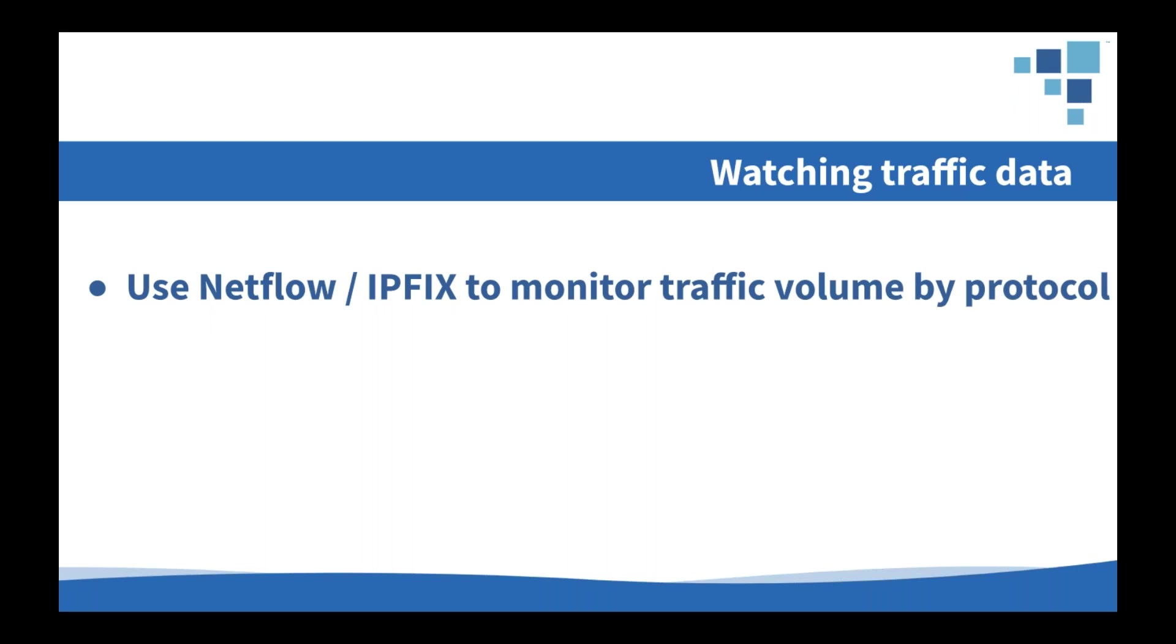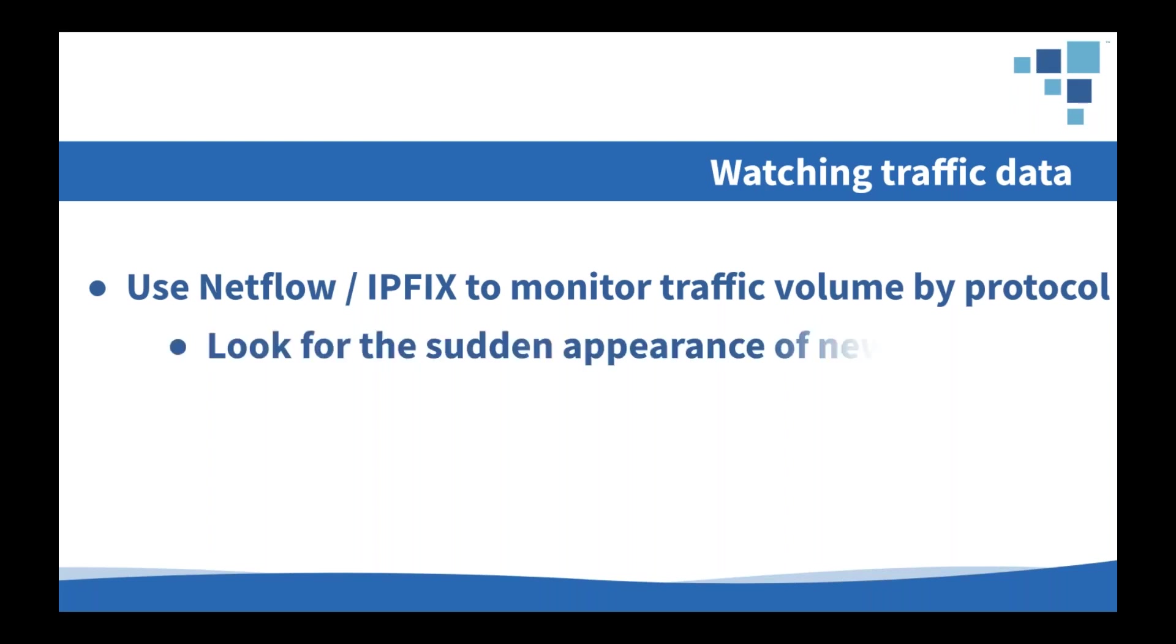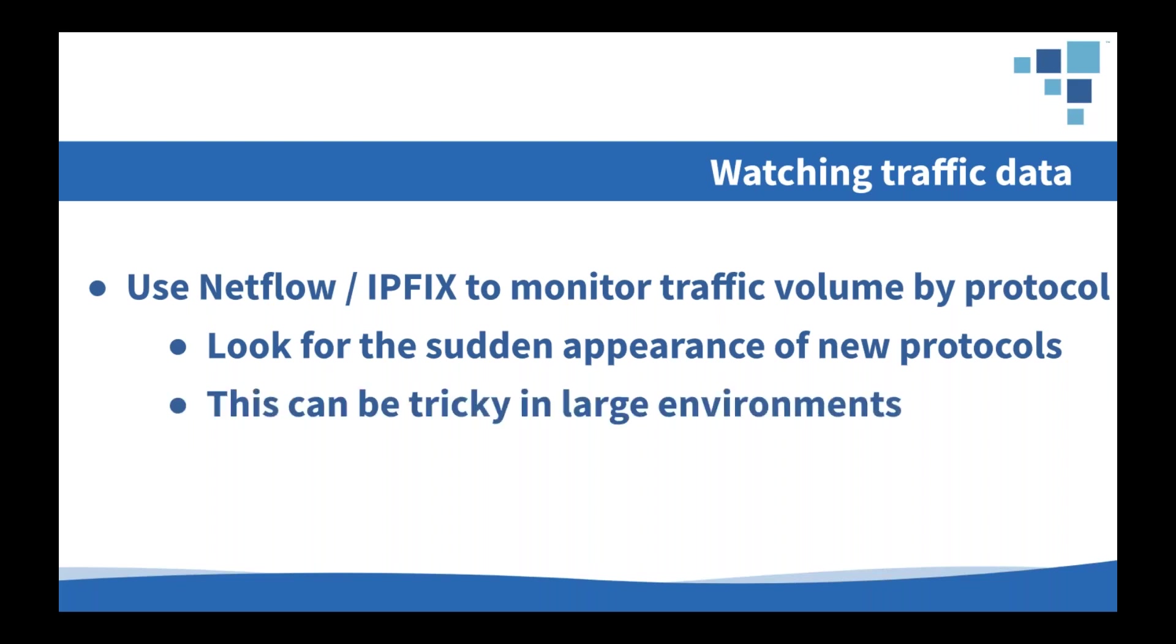So another great place to watch for security issues is in traffic flow data. We can use the technologies that we've already built into our infrastructure devices, things like NetFlow or IPfix to gather information about exactly who's talking to whom on the network and what protocols are being used. So then with that data, we can watch for the sudden appearance of new protocols on the network. This is a great way to keep aware of what's going on in the environment and spot when things are happening that are new or unusual. But this can be a little tricky in larger environments because you might have teams deploying new applications on a near constant basis.